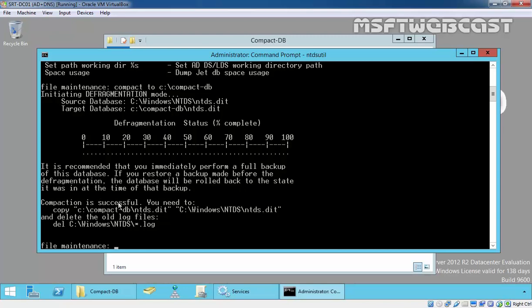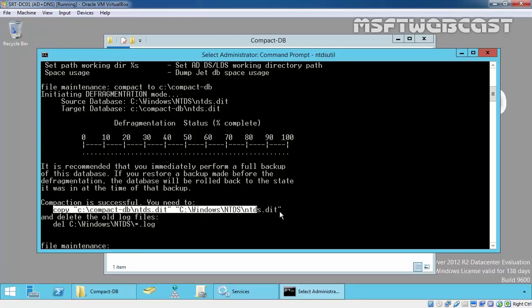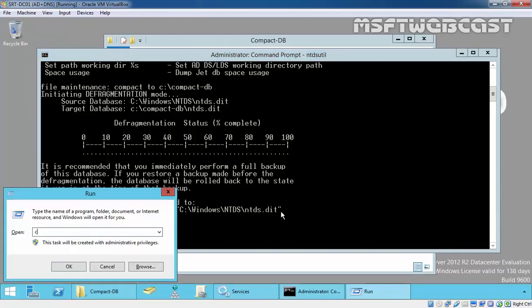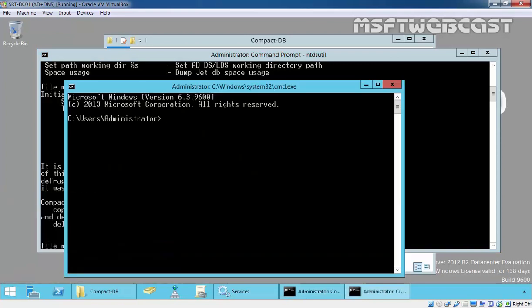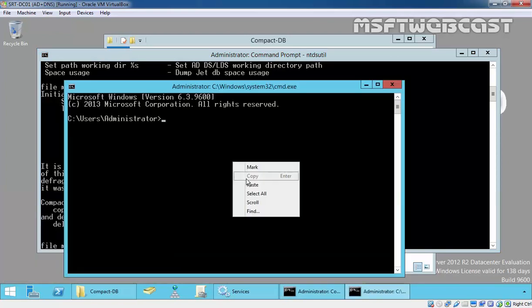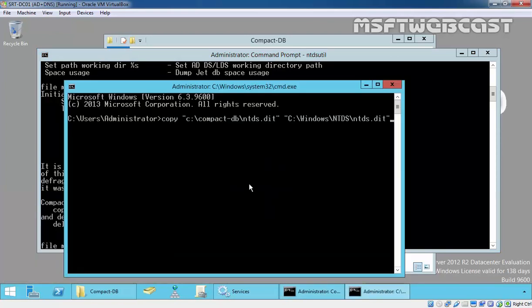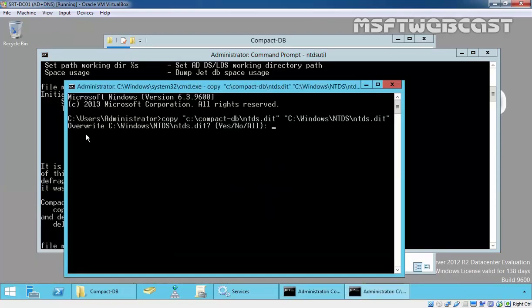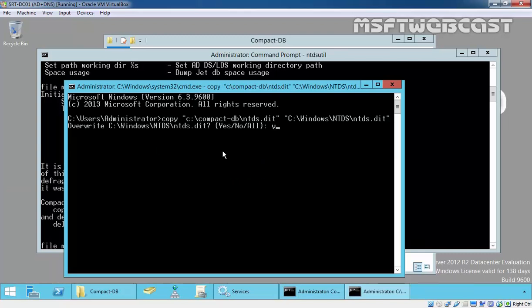Compaction is successful. You need to copy the command. Open another command prompt, paste that command and hit enter. Do you want to override? Yes, that will override the old database.